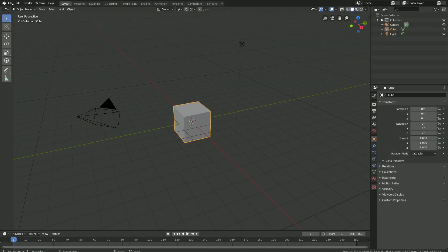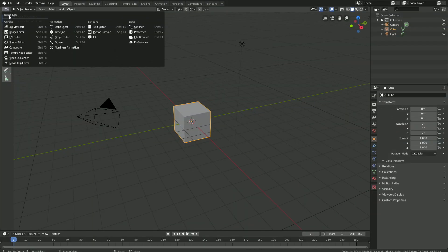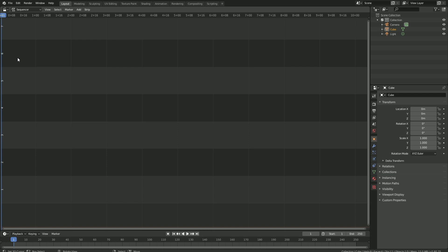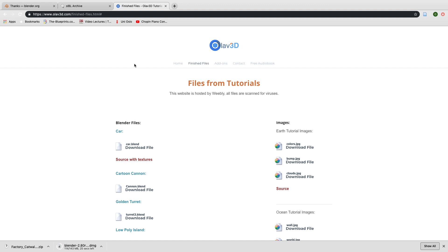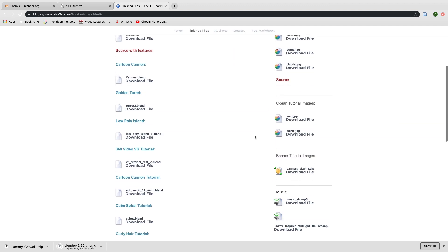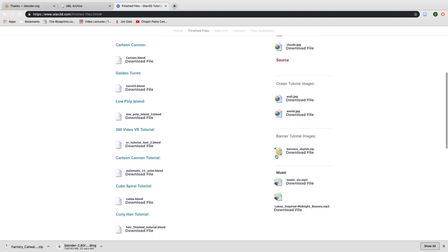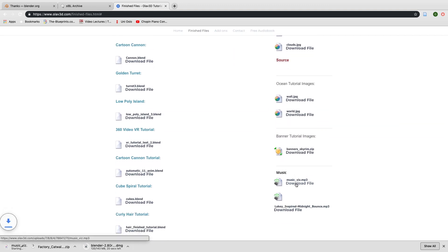Let's start off by going into the video sequencer, and then let's add the music. Click Add, then Sound, and you can download the music I use in the link below, or you can use your own music for this tutorial.